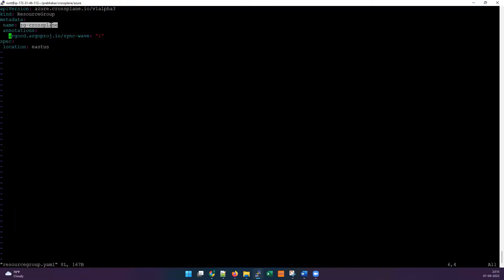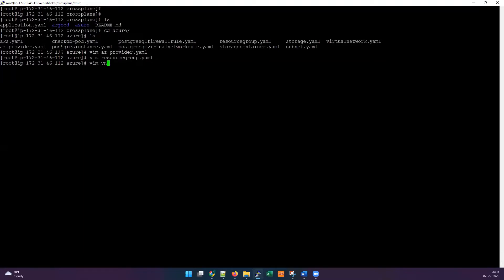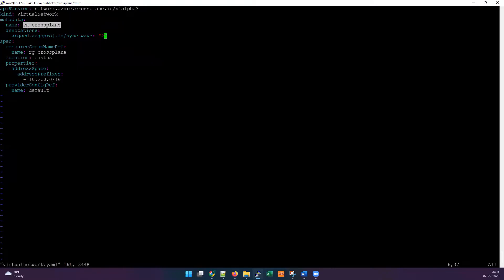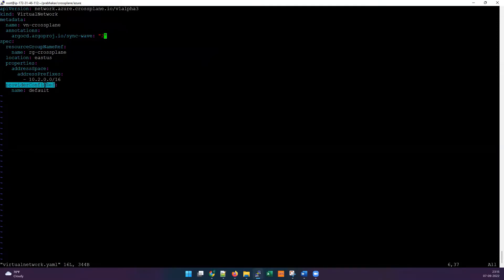The order is: first is the Provider, second is the Resource Group, third is the Virtual Network, and fourth is the Subnet. The resource group just needs a name and location — nothing complex, as we're using YAML. We are then going to create a Virtual Network with a name and IP address, and specify it should be part of that particular resource group. We also refer to the provider config reference — similar to how we pass Azure credentials in Terraform.